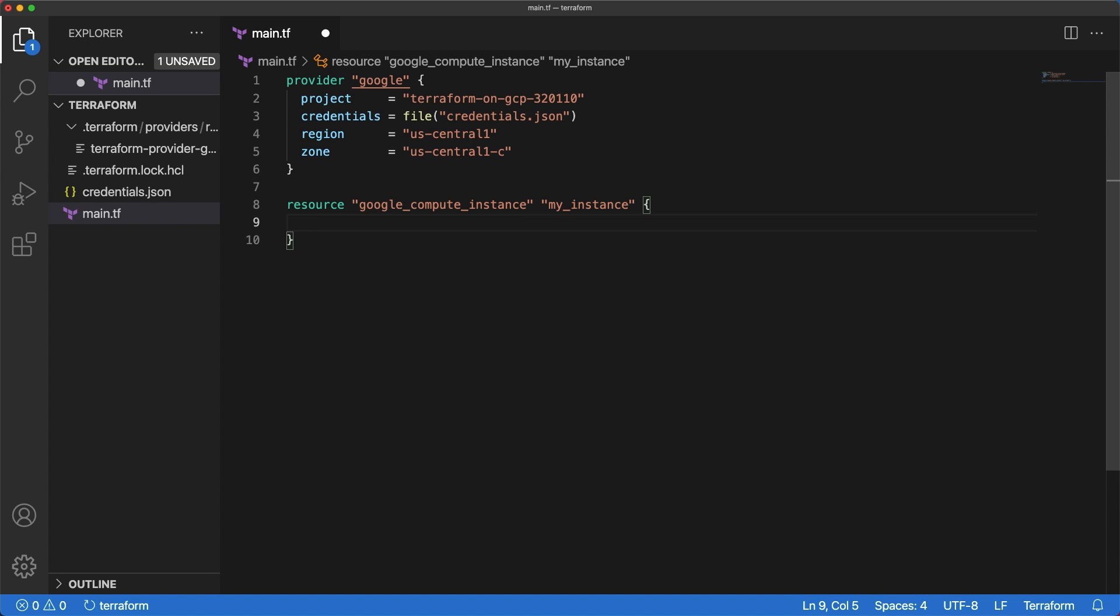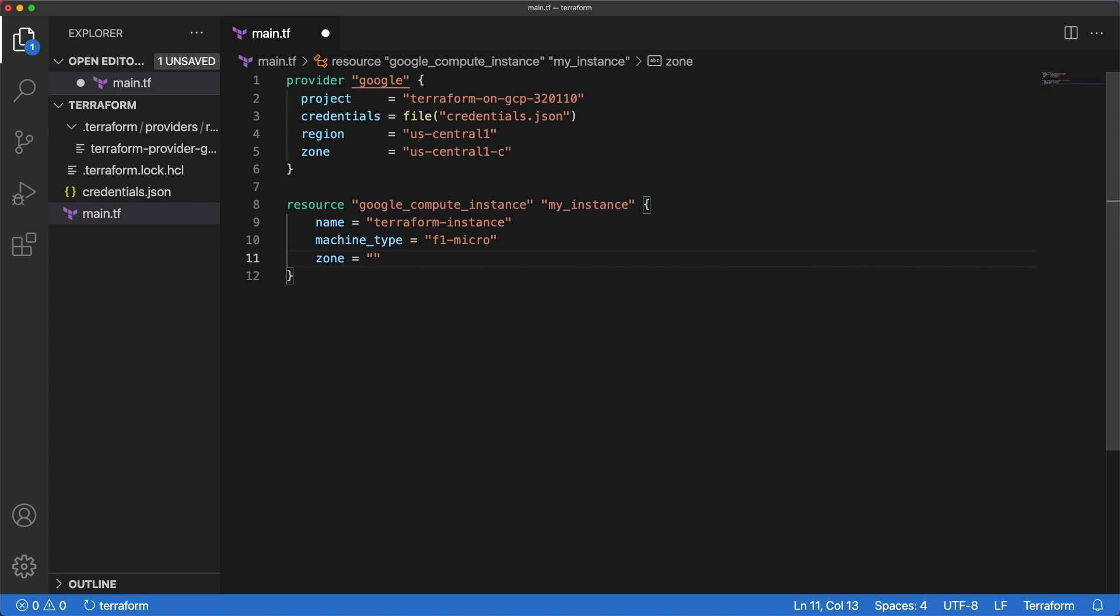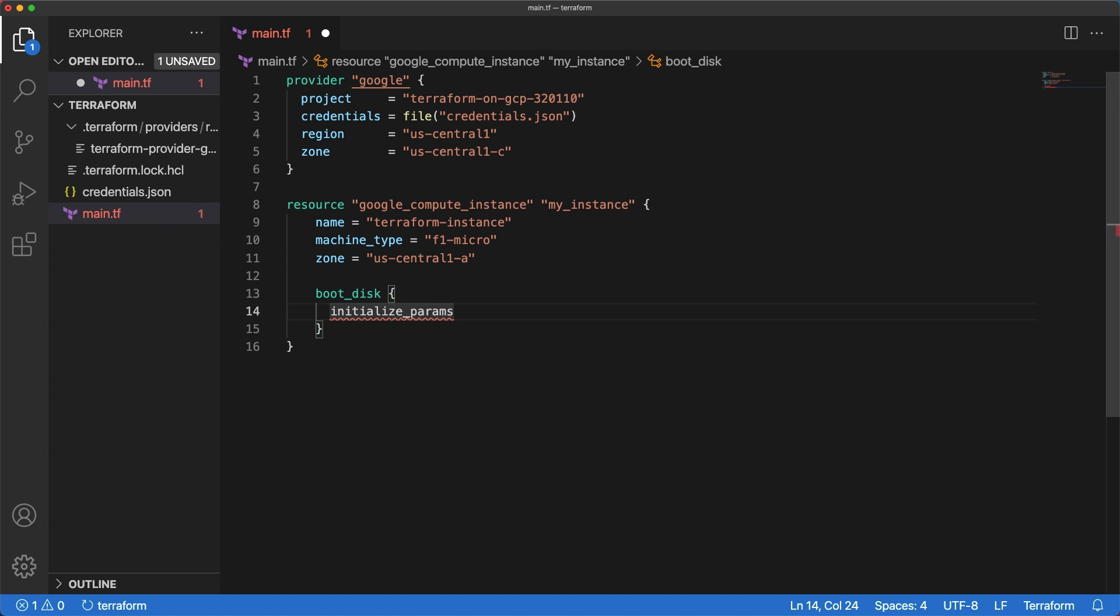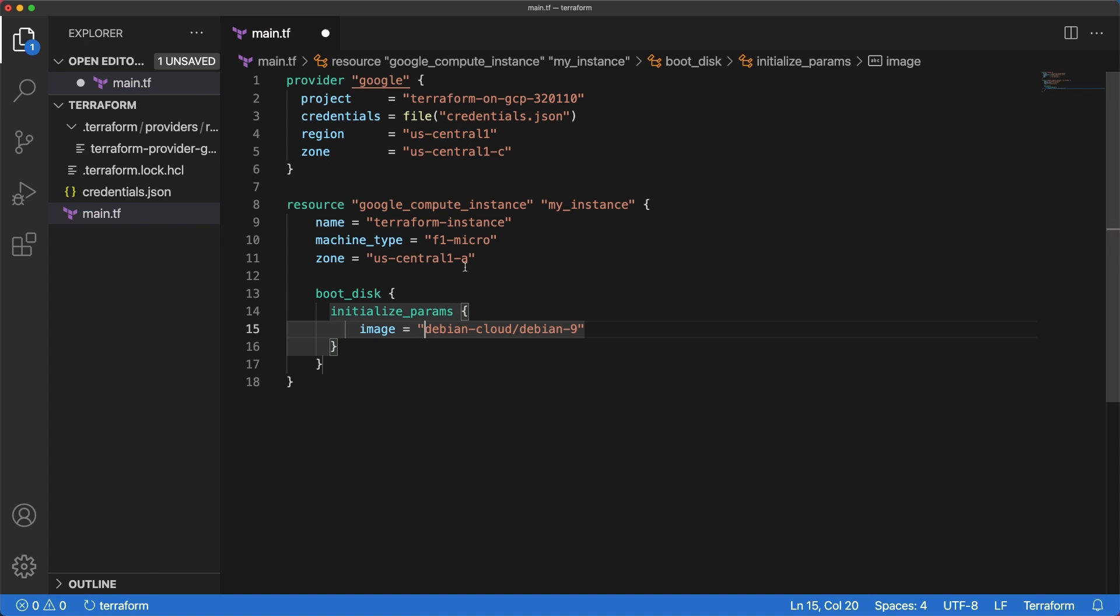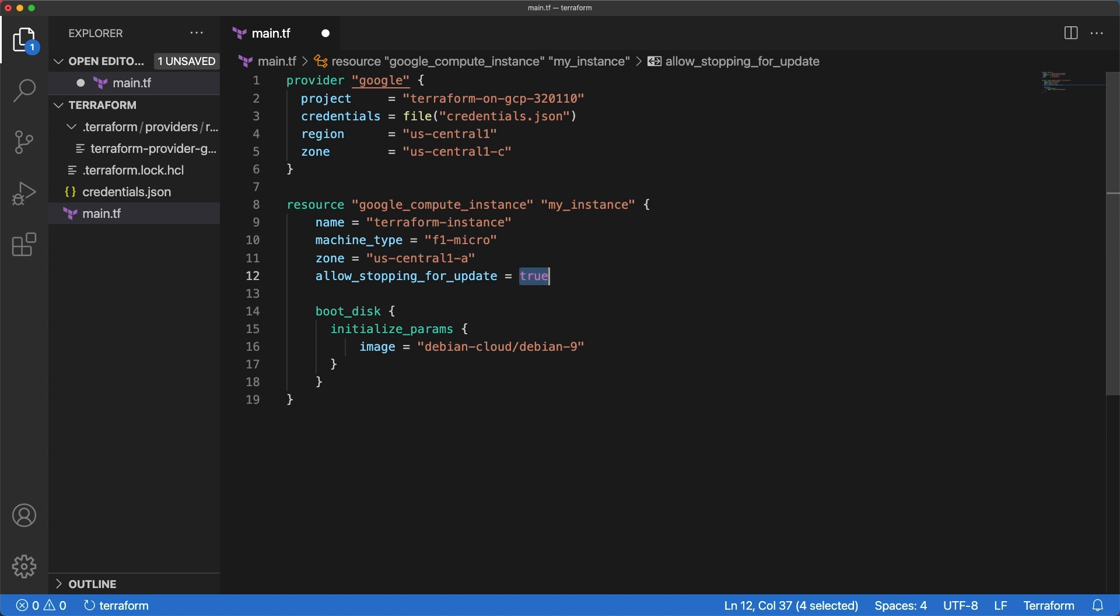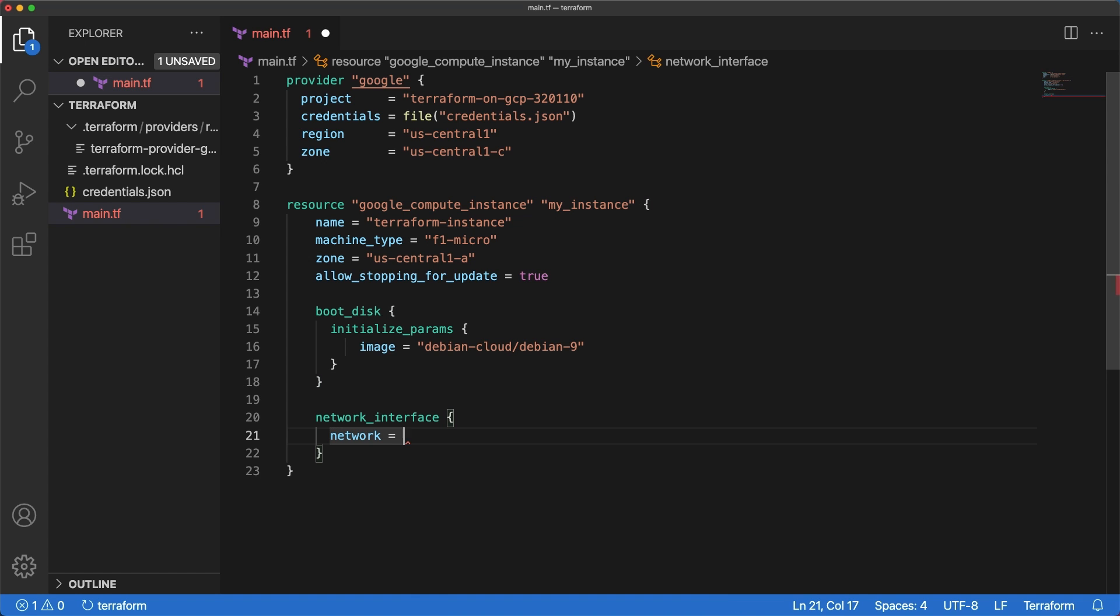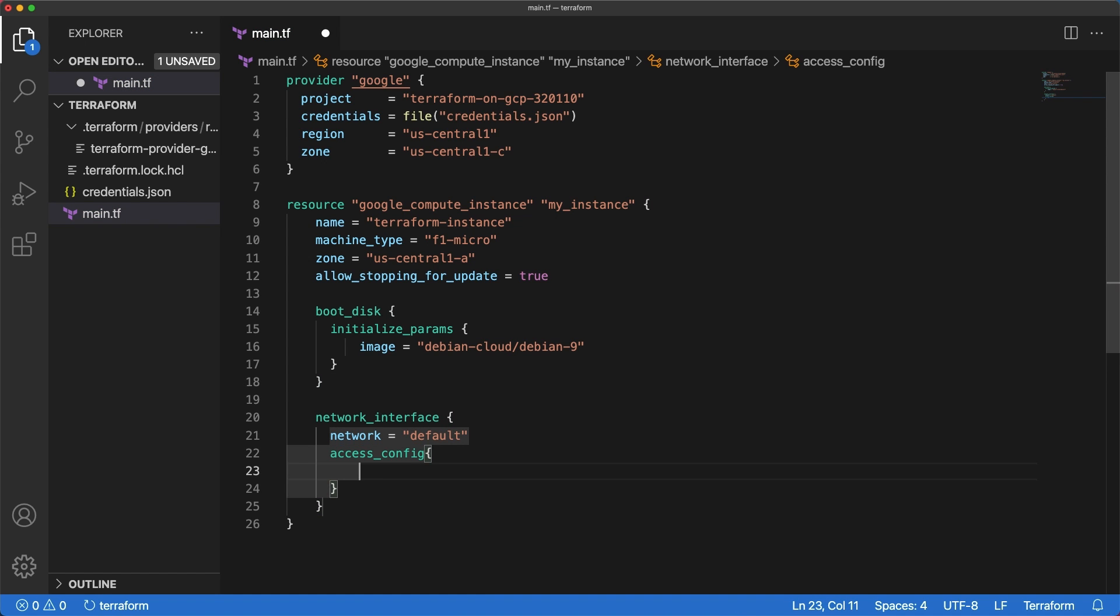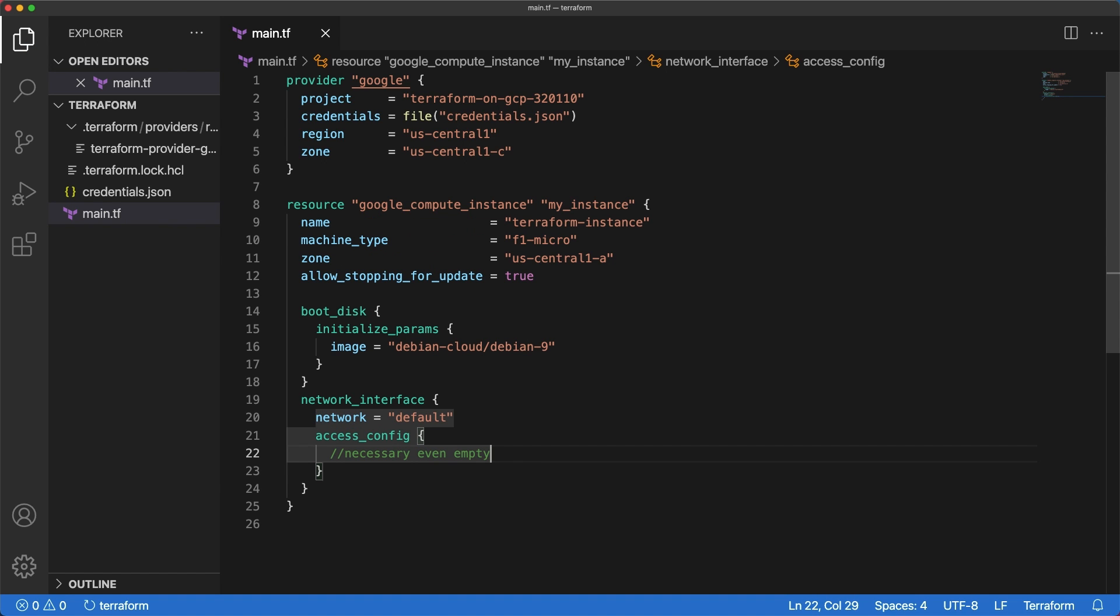This block indicates a few arguments. The name, machine type and the deployment zone which are simple strings. Boot disk and network interface are more complex blocks. Make sure to allow the VM to stop for updates. This VM will be using a Debian operating system and will be connected to the default network. The access config block even empty ensures that the instance will be accessible over the internet.